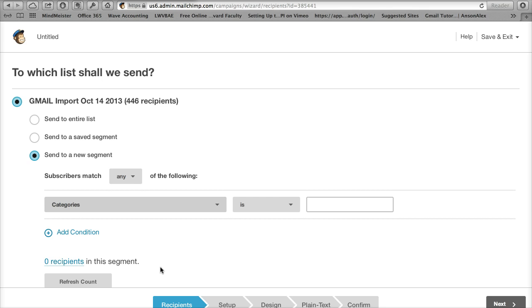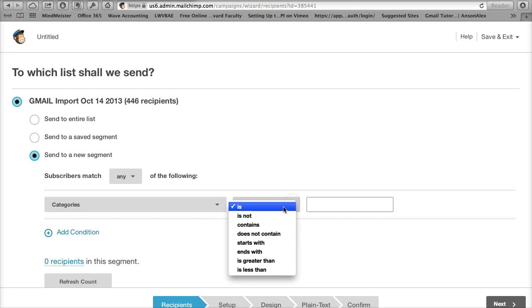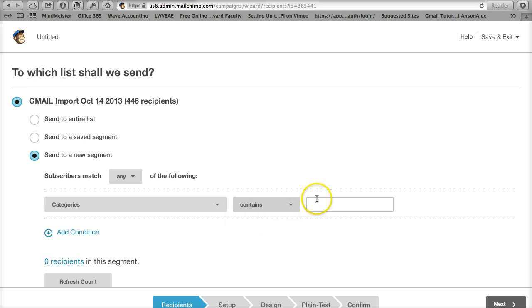It looks just like the labels that were in Gmail. I want this category, from this category, I want anything that contains the word digital. Digital voter. I don't have to type everything out. I just need one keyword.